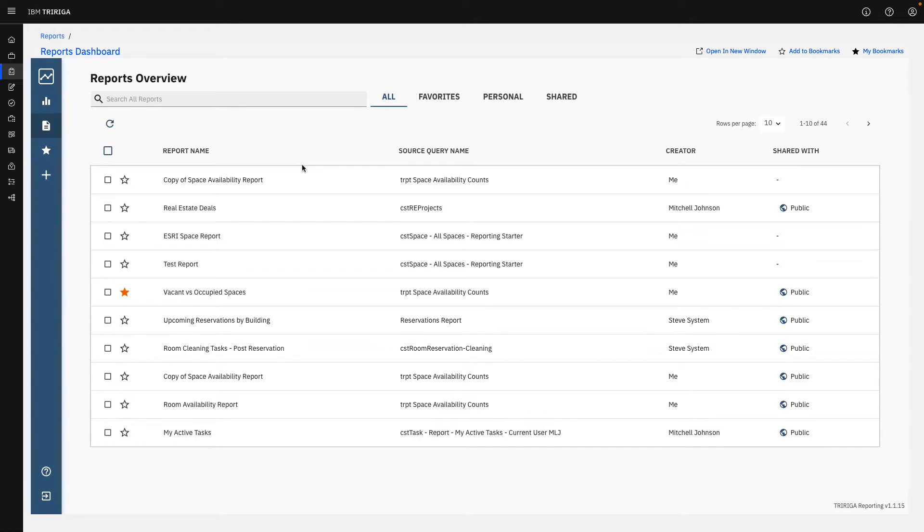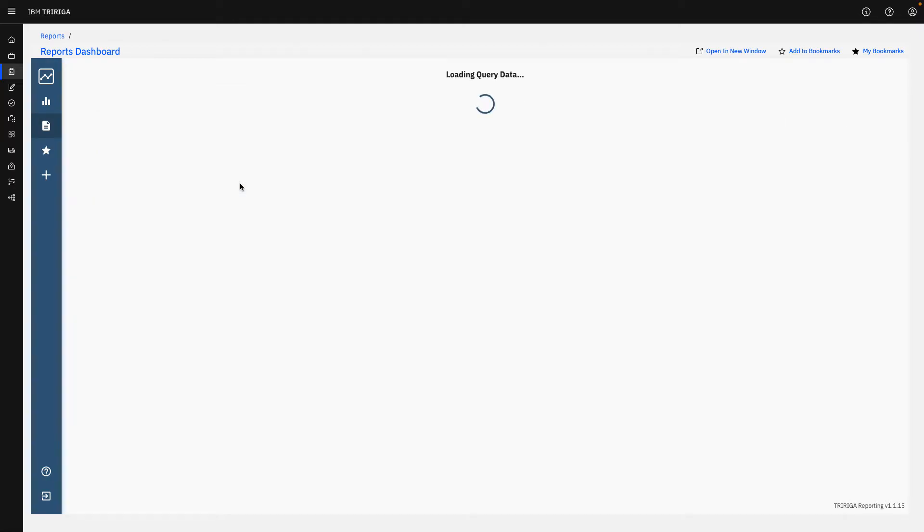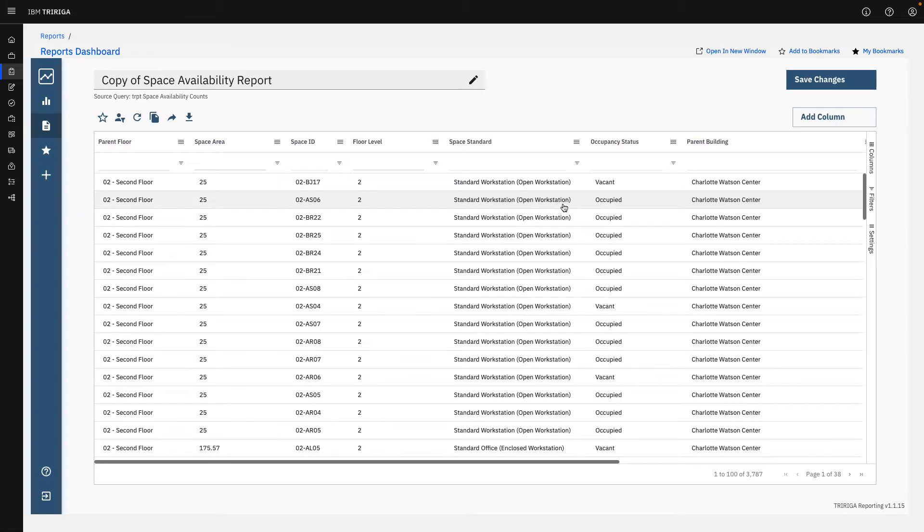I'm going to go ahead and jump into our space availability report right here just to show you how I can change some of the data around and make it more personalized for me as an end user.